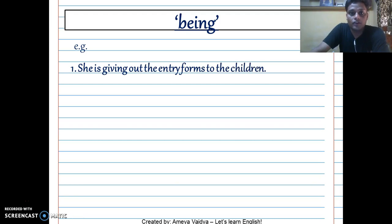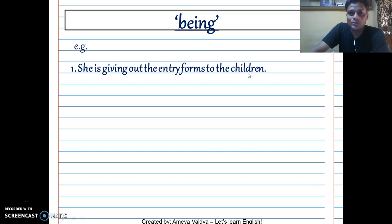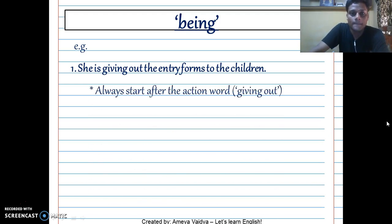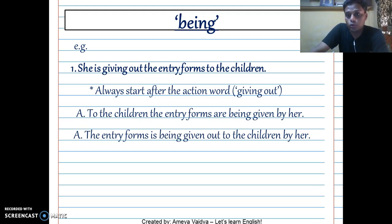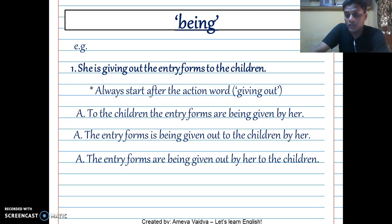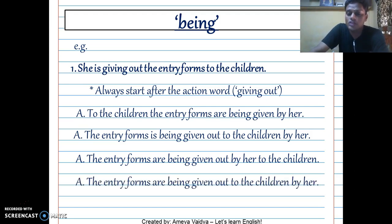Next example: 'She is giving out the entry forms to the children.' Note: 'children' is already plural — it is wrong to say 'children's.' Always start after the action word, which is 'giving out.' Consider these four options: (1) 'To the children the entry forms are being given by her'; (2) 'The entry forms is being given out to the children by her'; (3) 'The entry forms are being given out by her to the children'; (4) 'The entry forms are being given out to the children by her.'